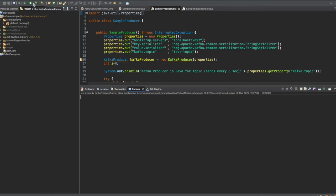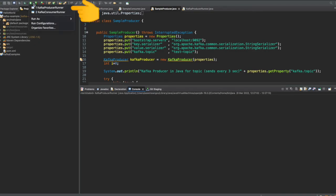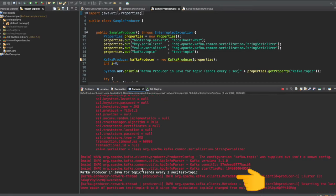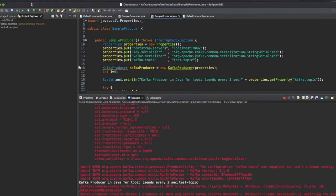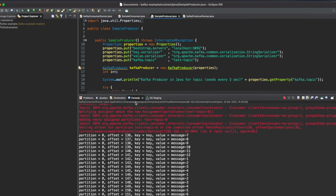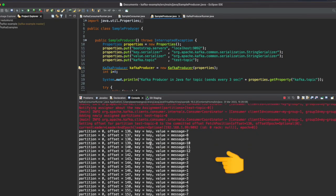Let's run the Kafka producer first — we click the Run button and run KafkaProducerRunner. We can see that the Kafka producer in Java is producing events. Now let's run the Kafka consumer by clicking Run and running KafkaConsumerRunner.